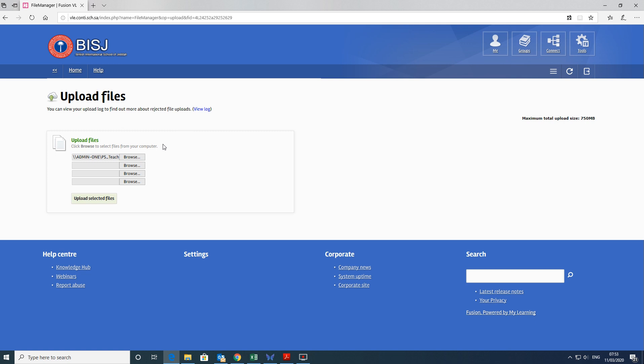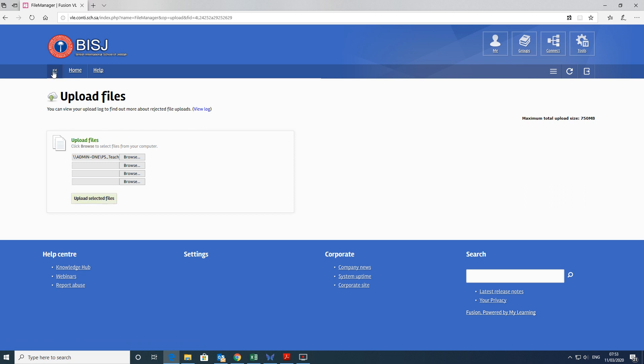Now, you're not finished there. It's not going to go in until you click Upload Selected Files. Once you click Upload Selected Files, then that will be sent on to the teacher.